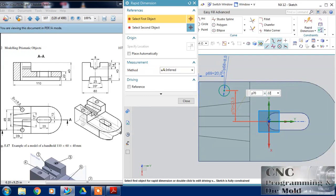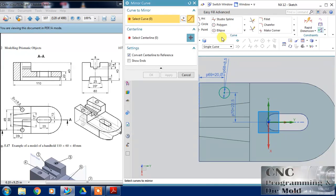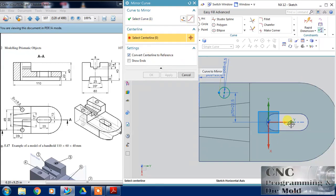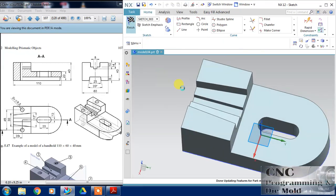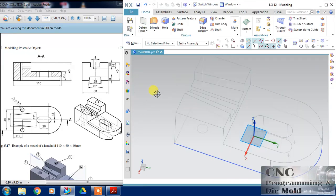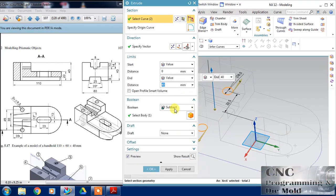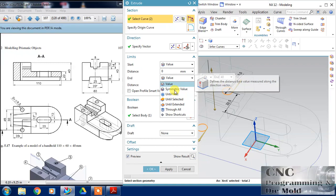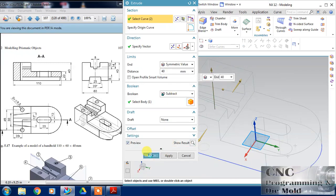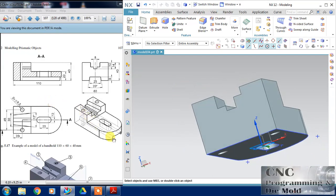This is 22.5. Now just mirror this curve with the horizontal axis and click OK. This time I'm going to subtract this and cut it in both directions, so choose symmetry value and click OK. The result will come.